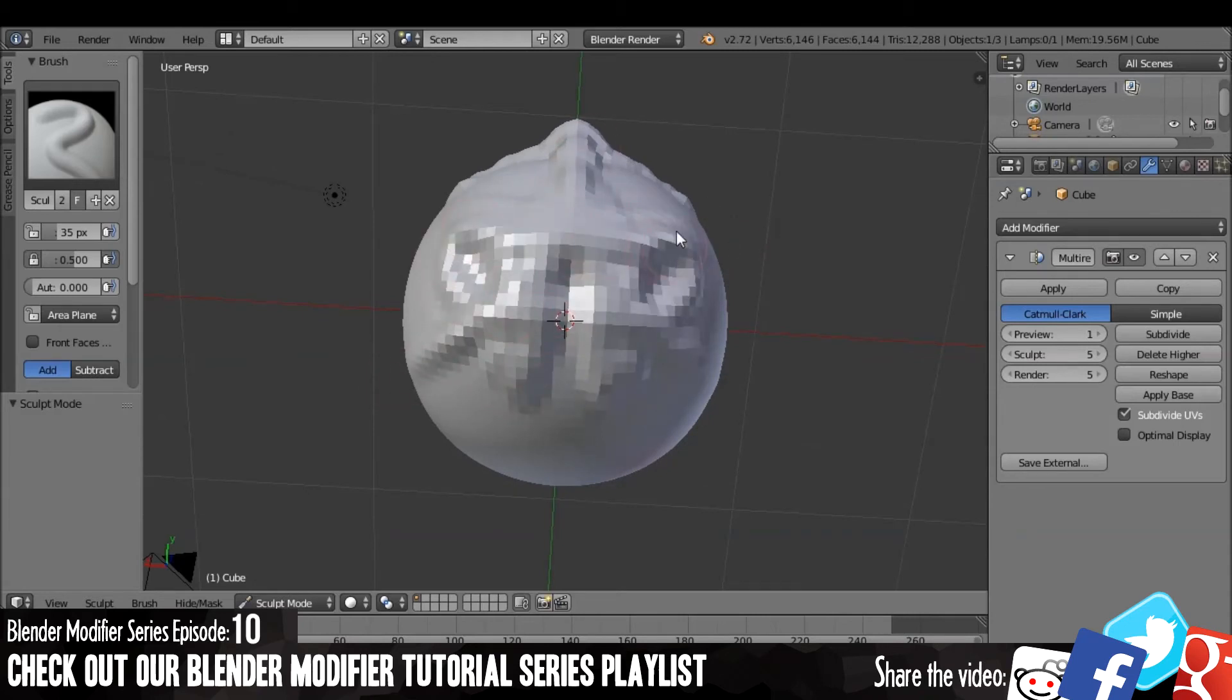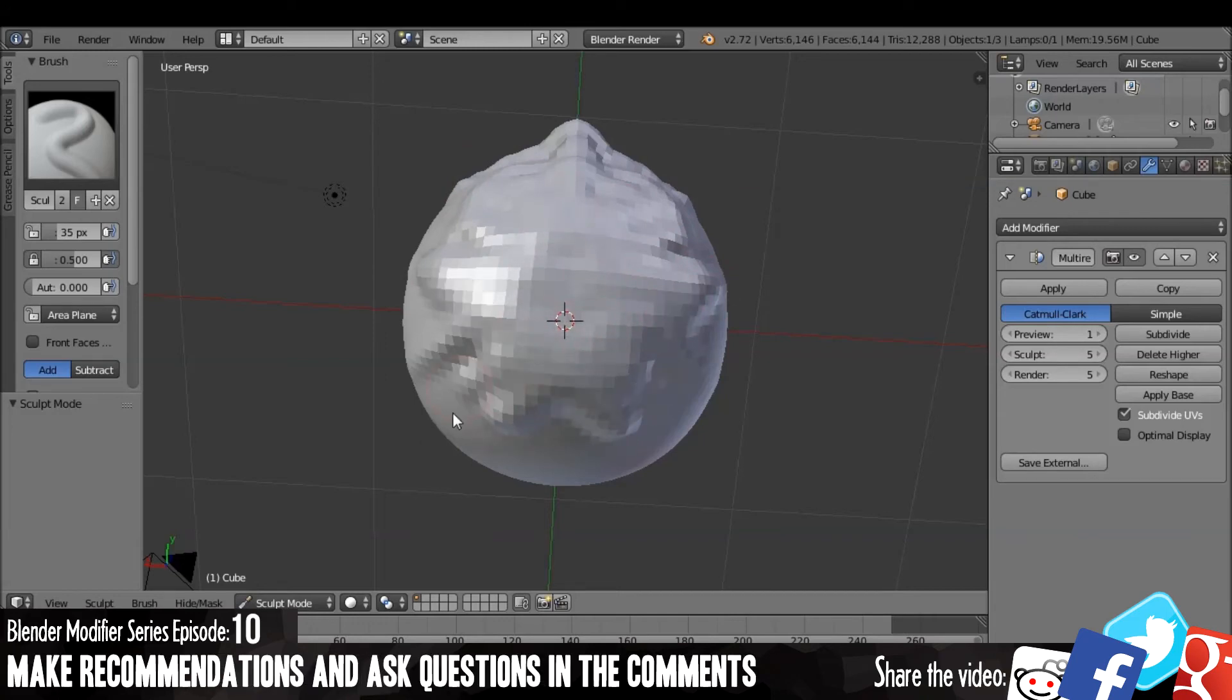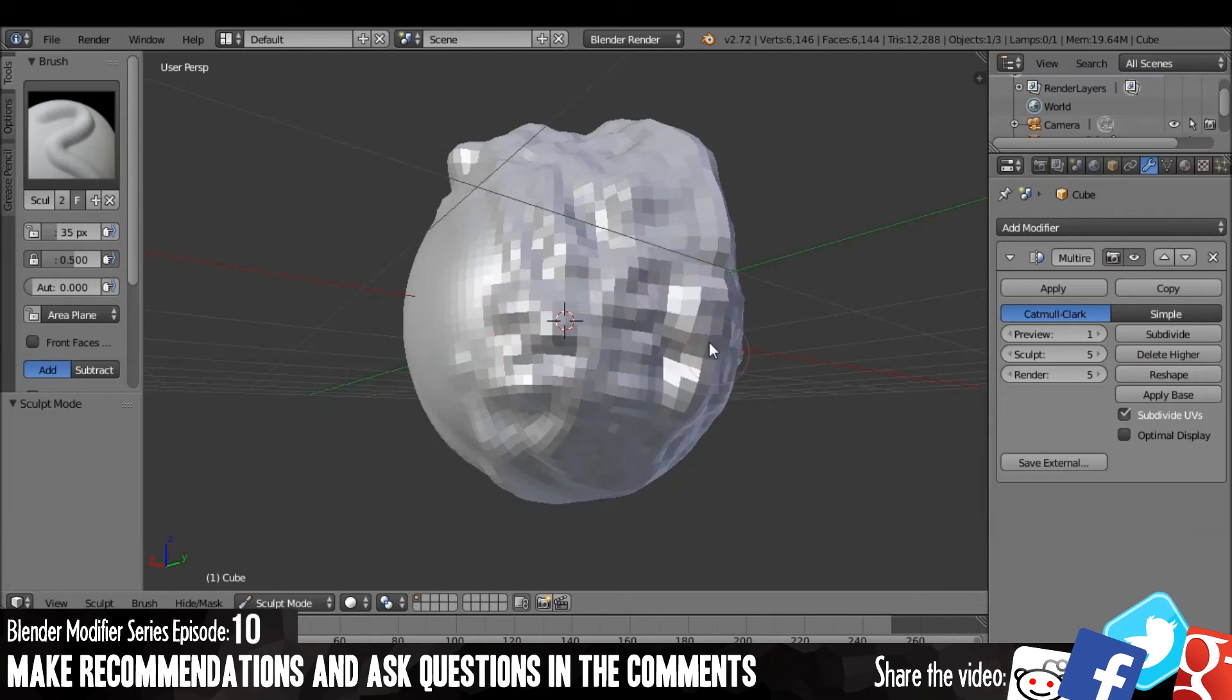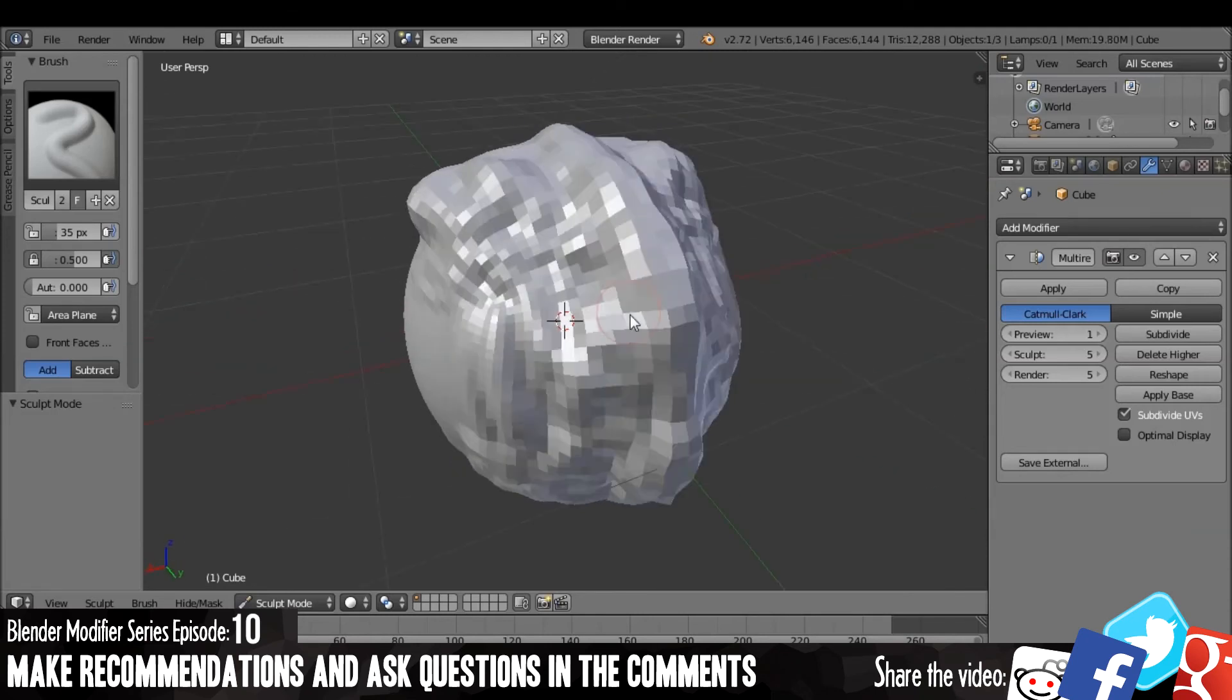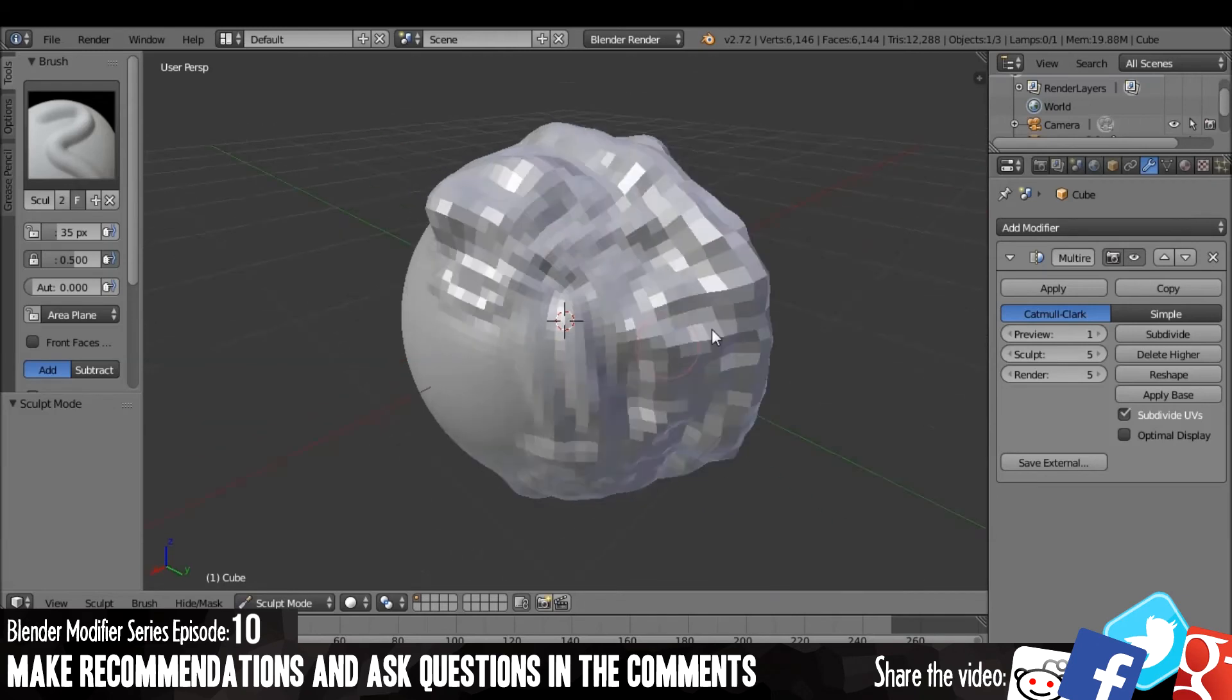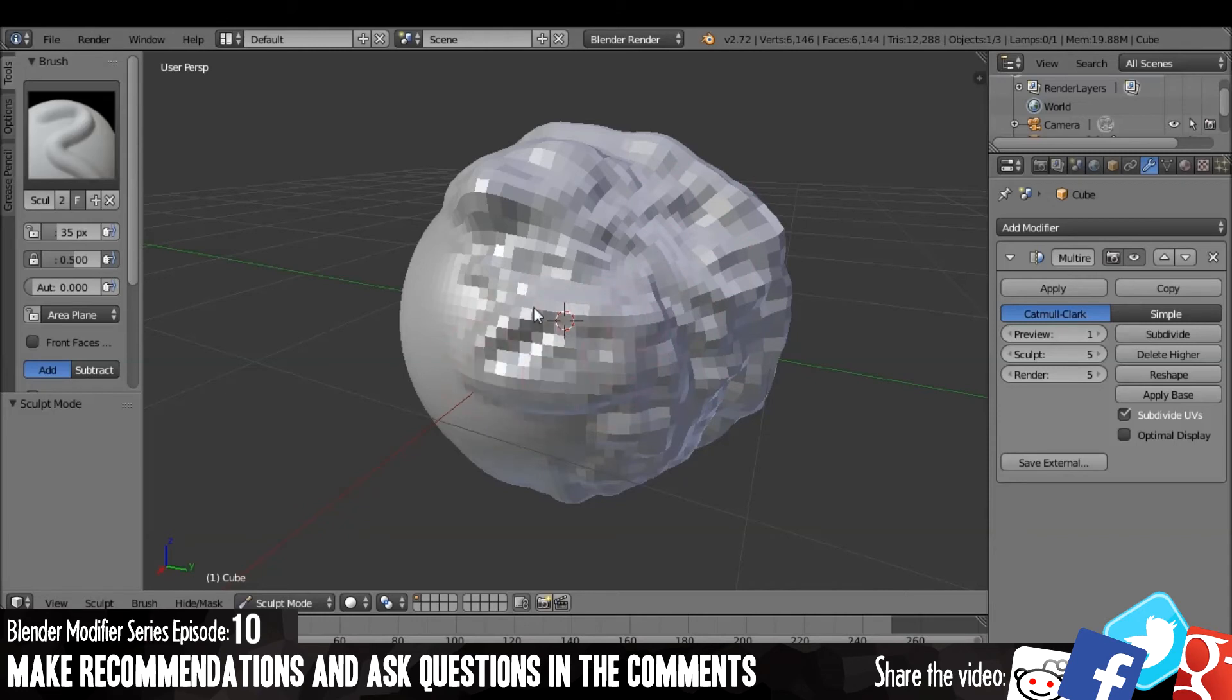Thank you very much for watching this Blender Modifier Tutorial. I know there hasn't been one in a while. Unfortunately, my hard drive corrupted, which had a lot of my video stuff on it. And that took a while to fix. And I've also been pretty busy lately with other stuff. But I'll try and do more soon. If you want to see our other Blender Modifier Tutorials, you can view our playlist on our channel.